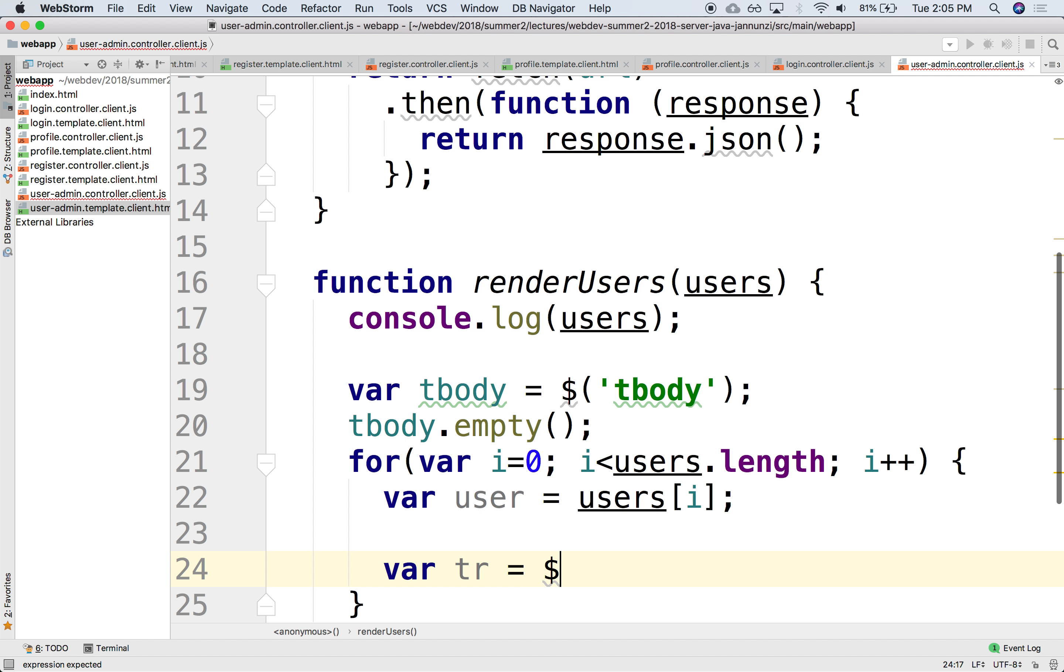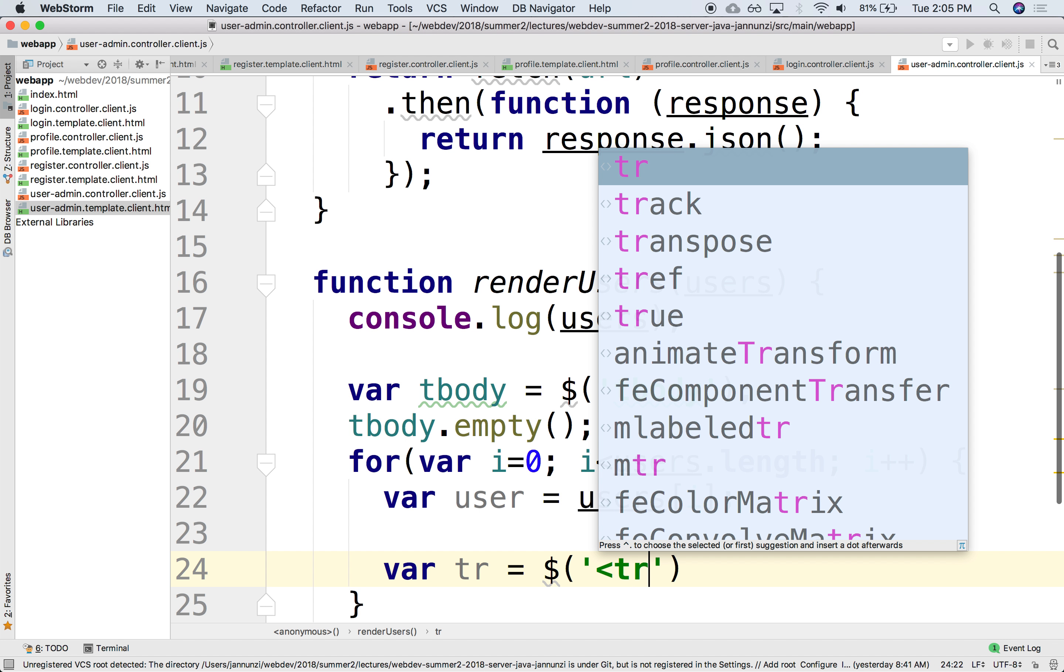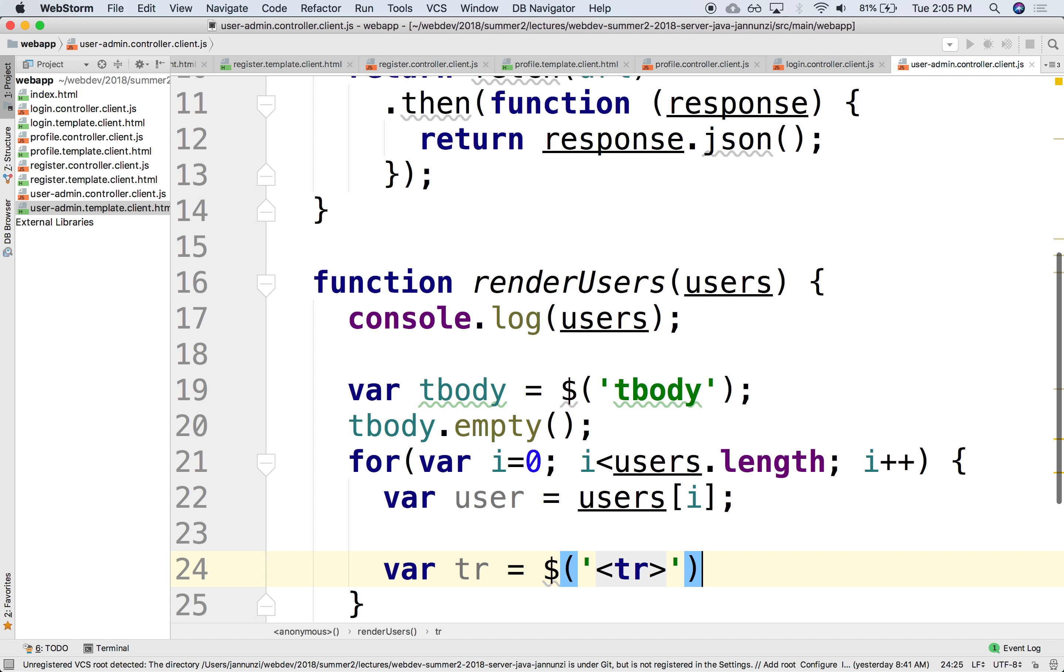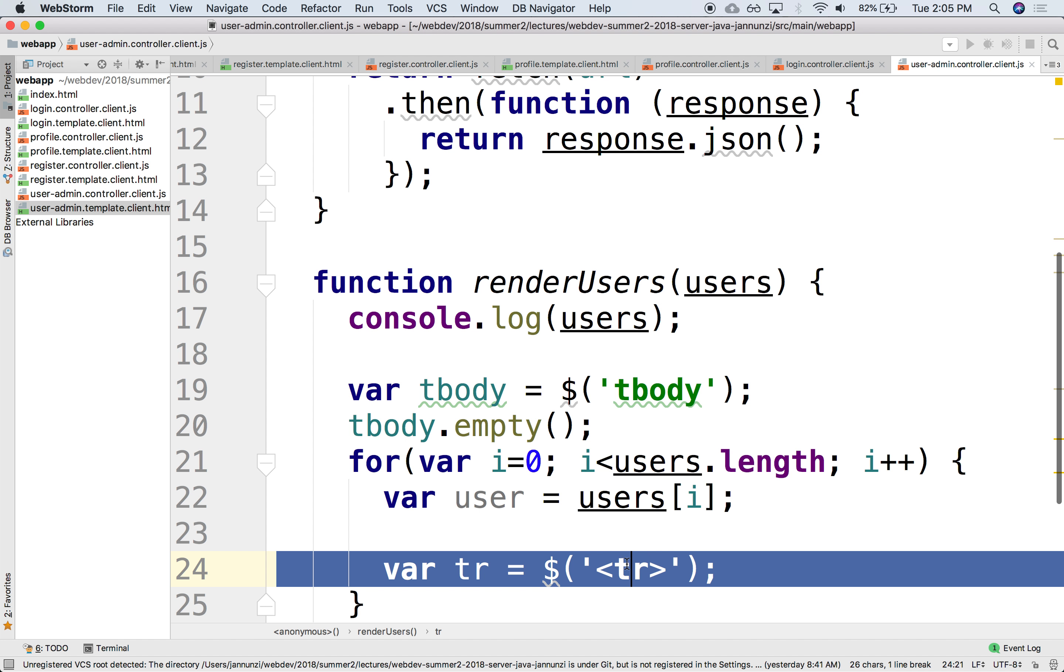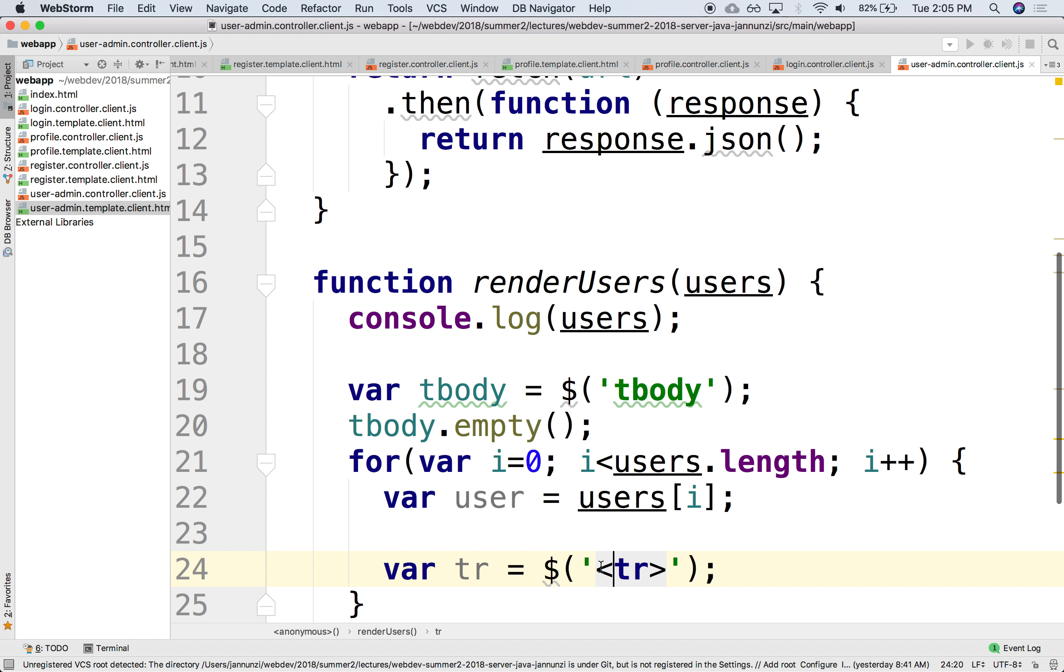Again, we use jQuery. jQuery allows us to create on the fly DOM elements. Notice the syntax difference between this one and this one. This one says retrieve for me a DOM element whose element name is tbody, whereas this says, notice that it has a pointy bracket. So this says don't go fetch anything, actually create a brand new one. So if you put pointy brackets, it means create a brand new one.